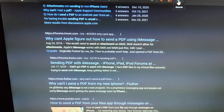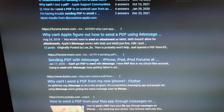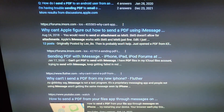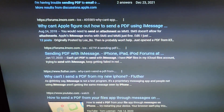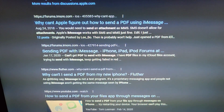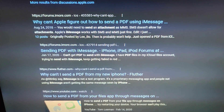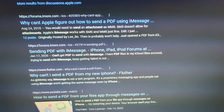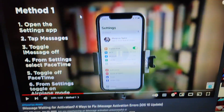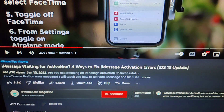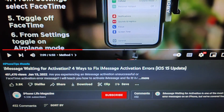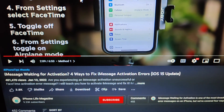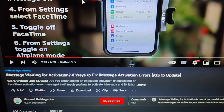Recently my dad asked me how he could send a PDF text message in iOS 15 and iOS 16 through iMessage — this is between two iPhones. He said that sometimes it works and sometimes it doesn't; most of the time it doesn't. He sent me a YouTube link about four fixes or four ways to fix iMessage activation since the iOS 15 update.